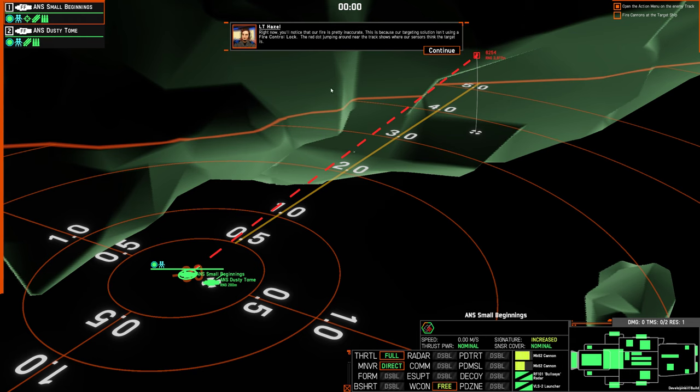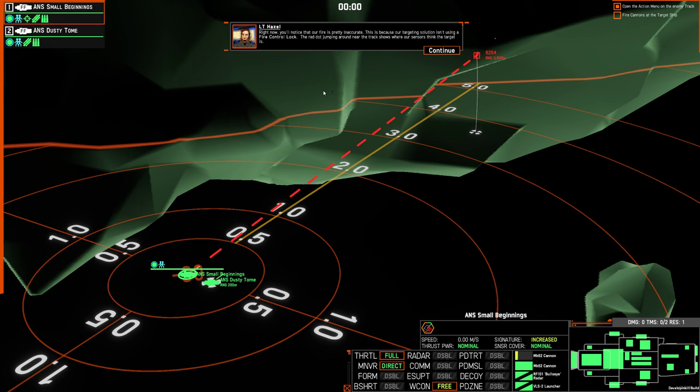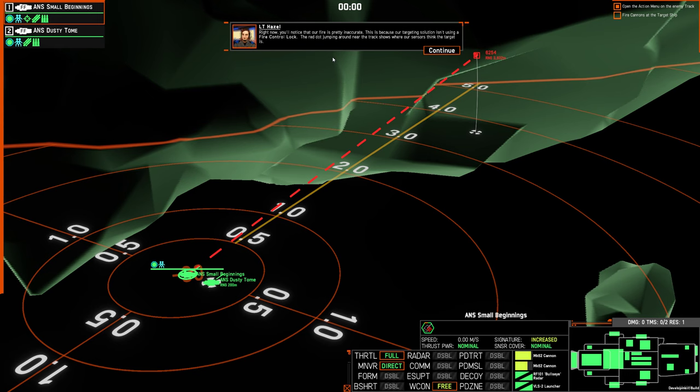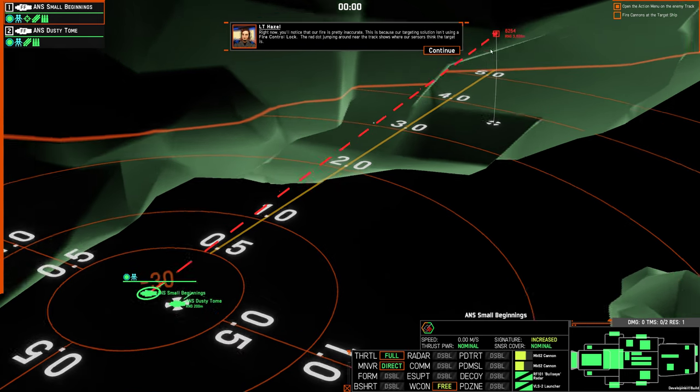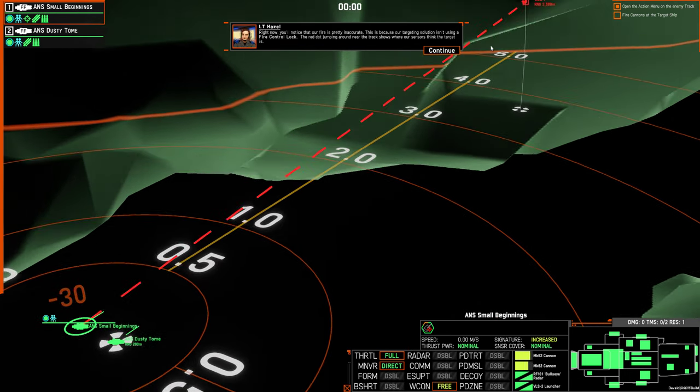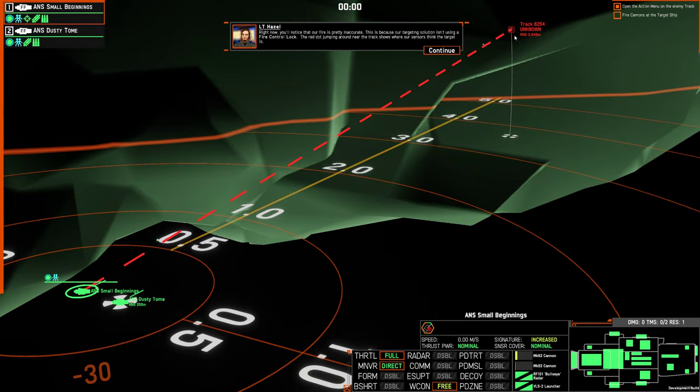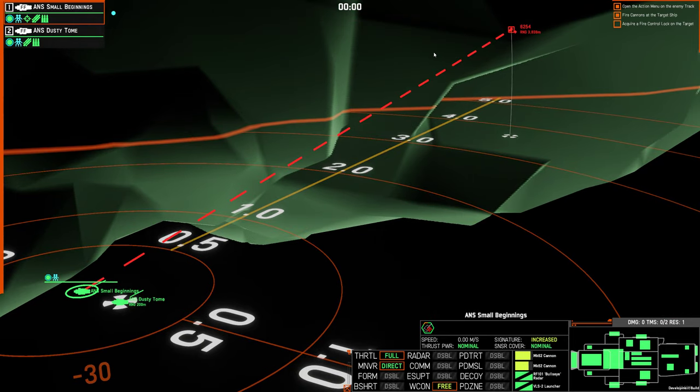Right now you'll notice that our fire is pretty inaccurate. This is because our targeting solution isn't using a fire control lock. The red dot jumping around near the track shows where our sensors think the target is.